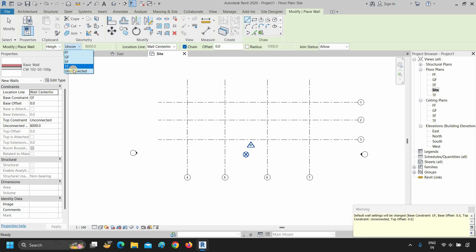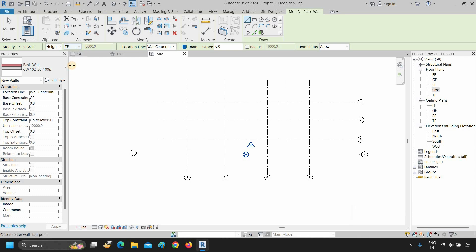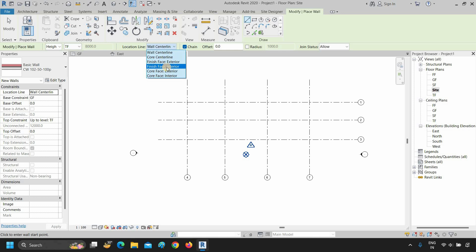If you select unconnected, you can manually enter the value of your 3D component height. Let's select the third floor. The next option is the location line — click on it. Here you can see there are different options available to draw a 3D wall: wall centerline, core centerline, finish face exterior, finish face interior, core face exterior, and core face interior. Let's select finish face exterior.